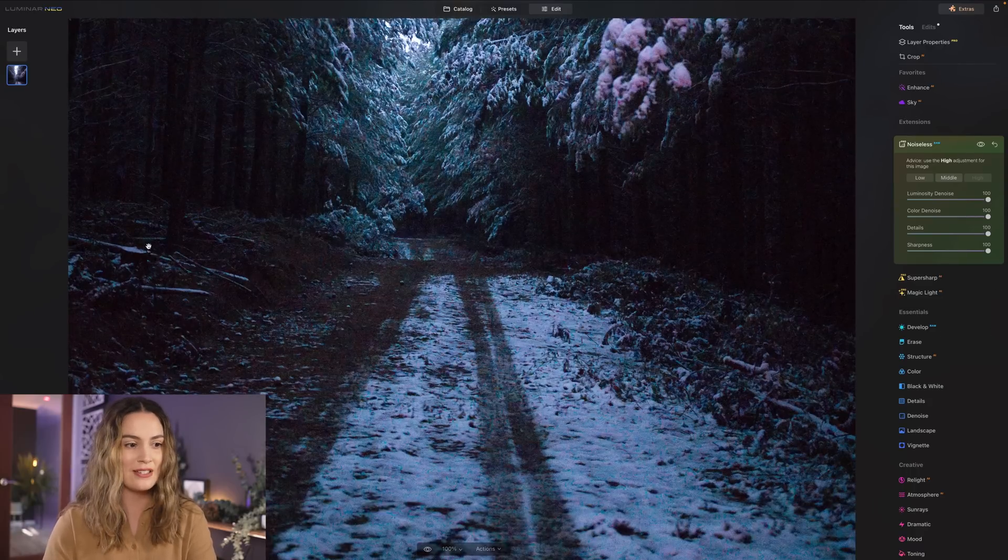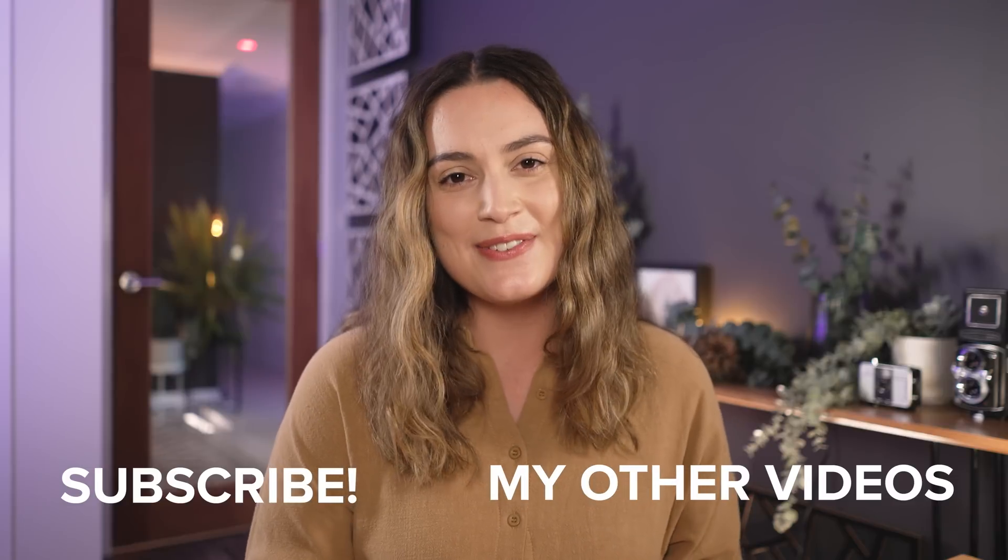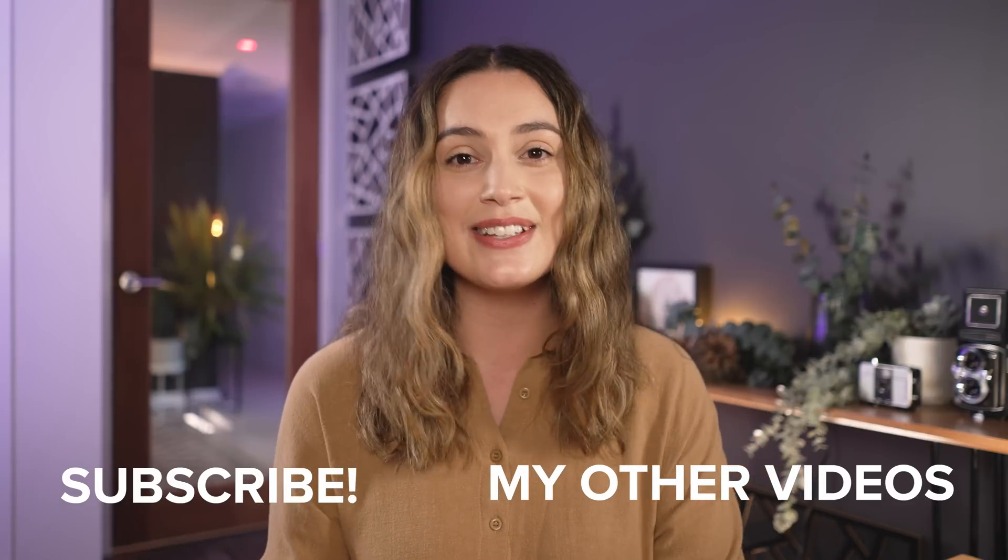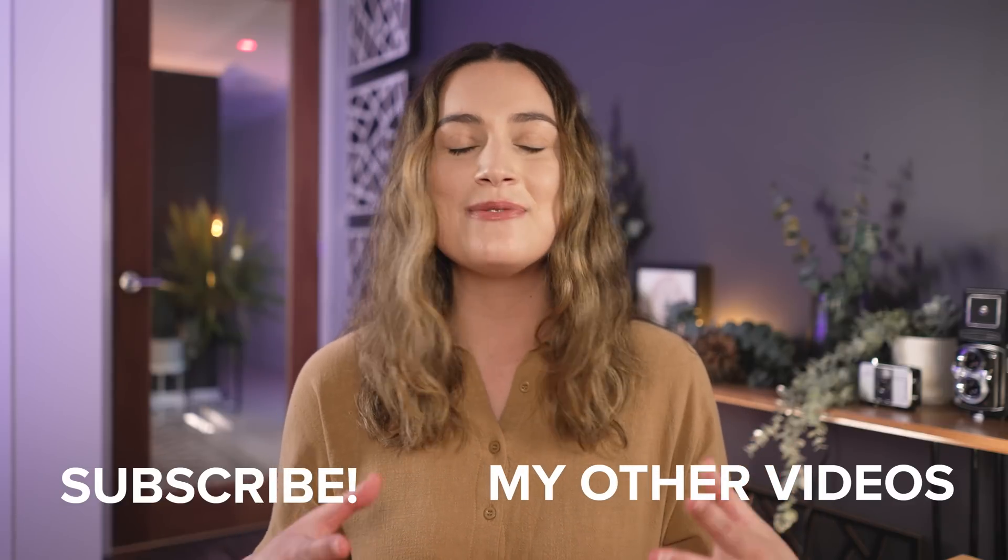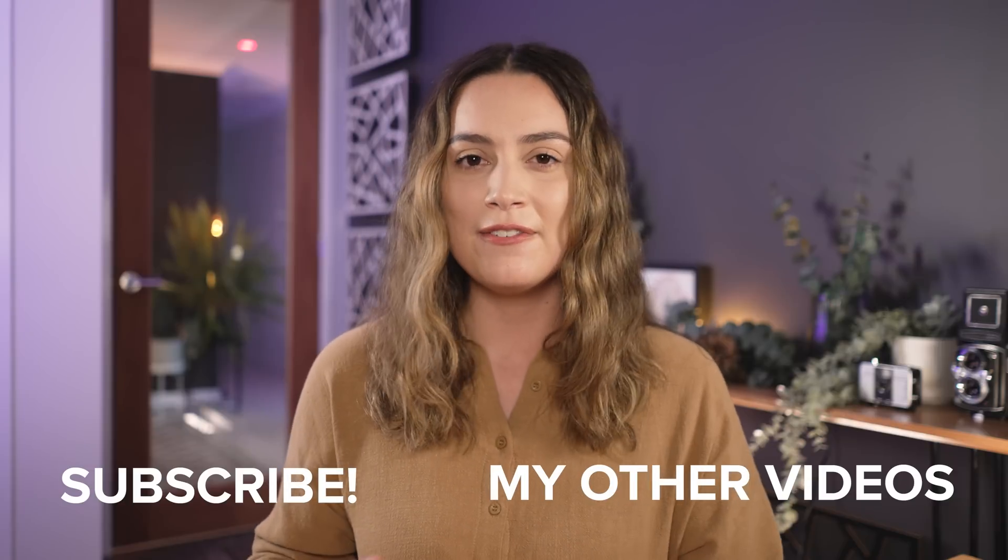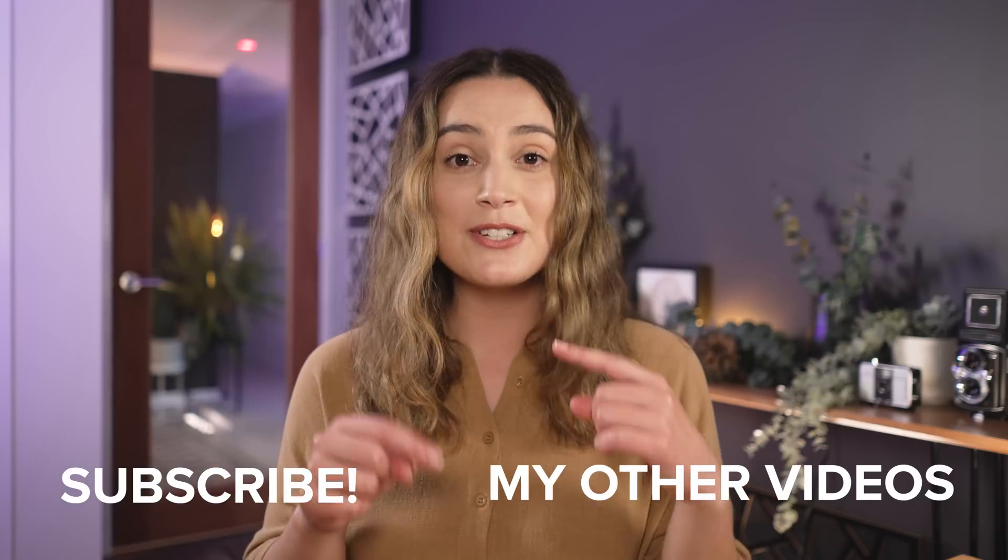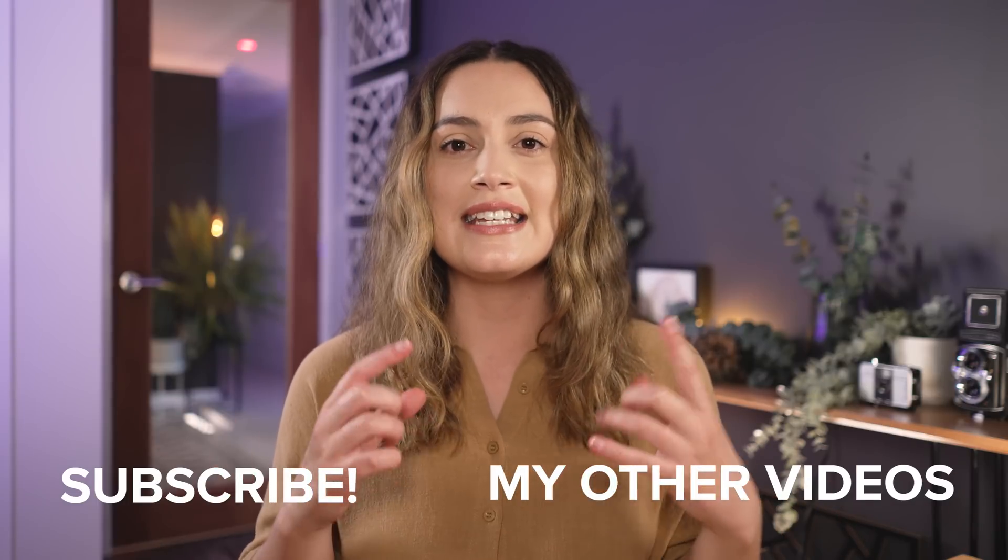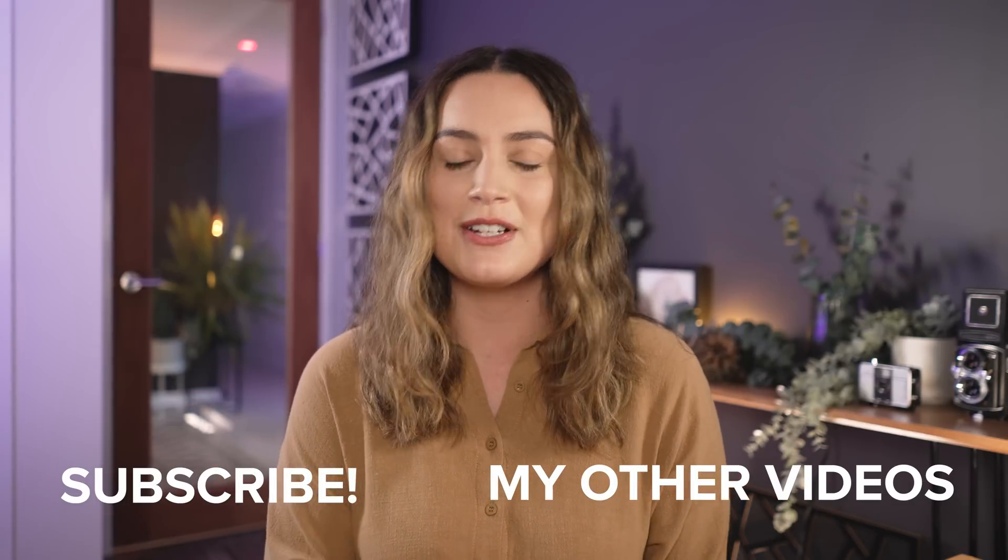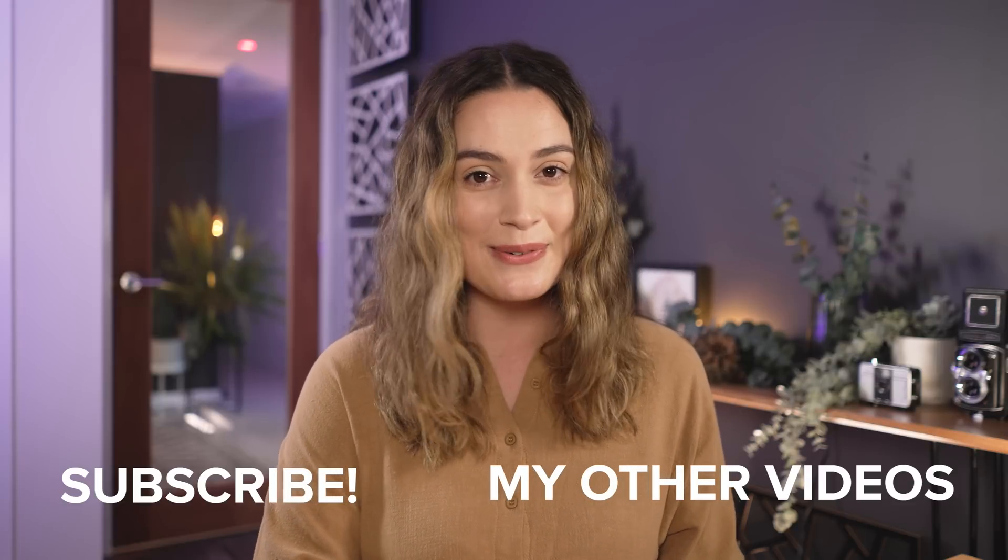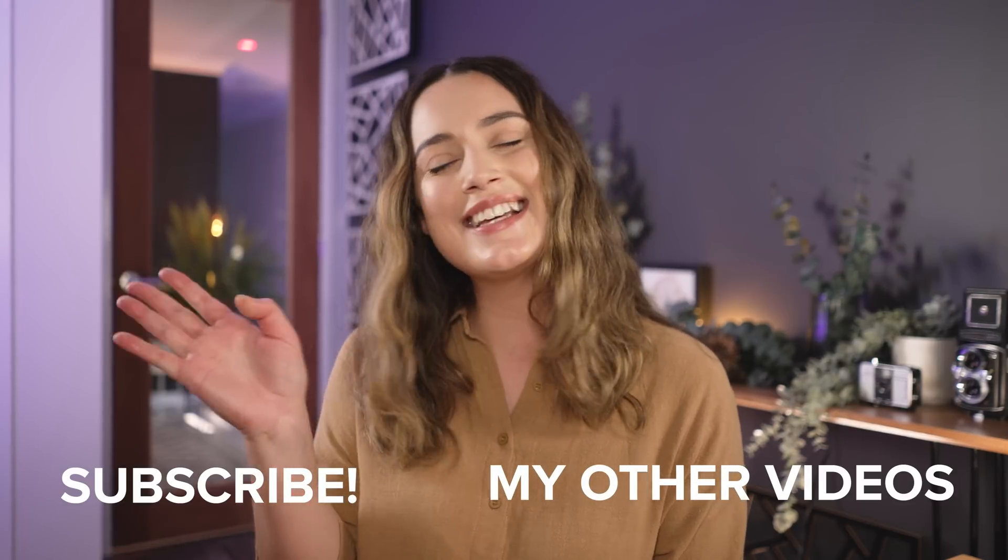So that is all I have for today's video taking a look at every single extension with Luminar Neo. I really really hope you found that helpful. If you are interested in using Luminar Neo or using the extensions please make sure to use the link in my description to get a discount but otherwise thank you so so much for watching. I make new videos every single week so I will see you all next time bye!